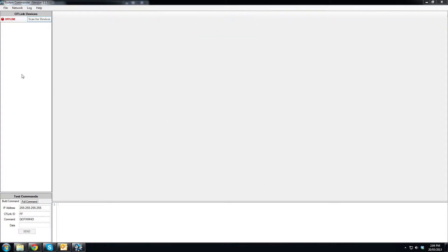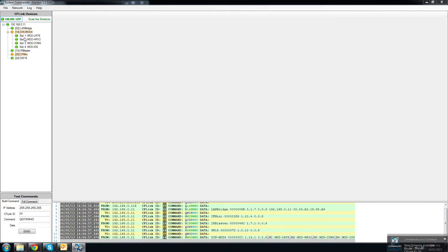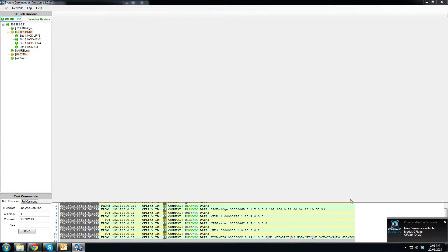So you can see we've got System Commander open. The first thing we're going to do is go online by clicking the offline button which then changes to online. You can see we have a notification come up in the bottom right hand corner which tells us that the CF Mini has new firmware available.